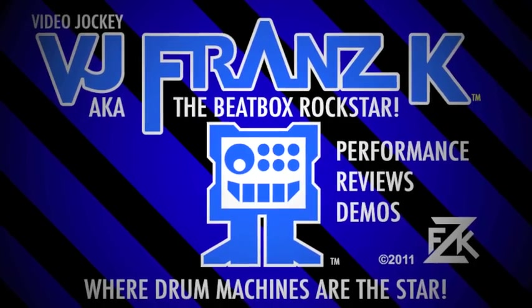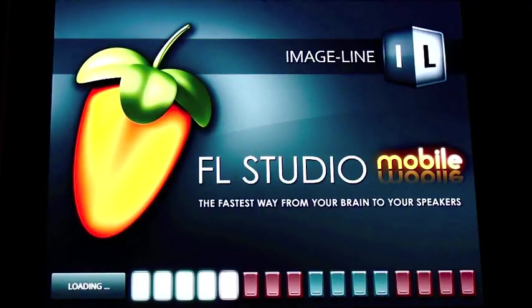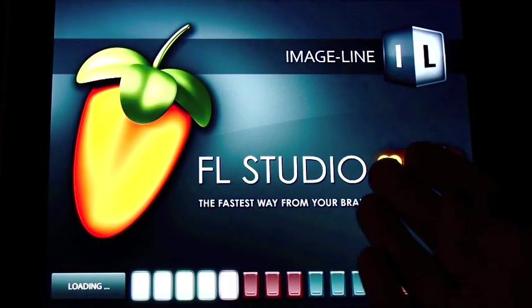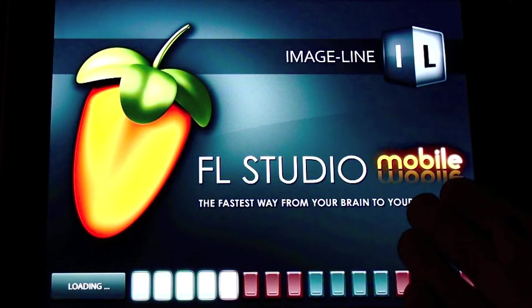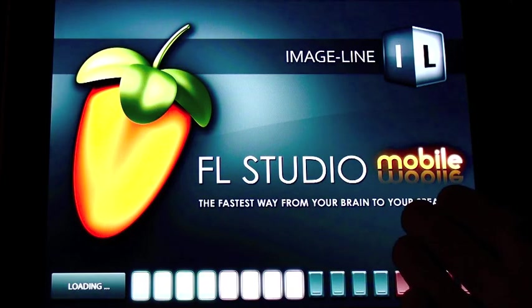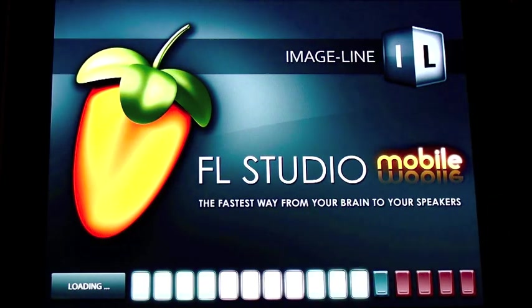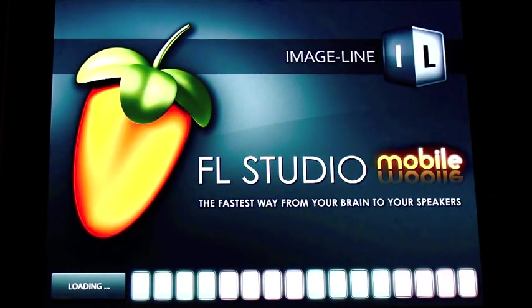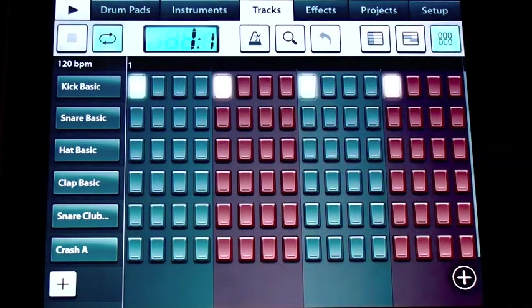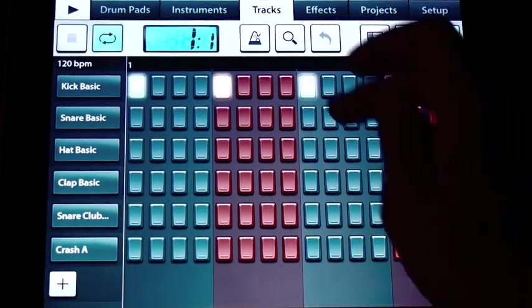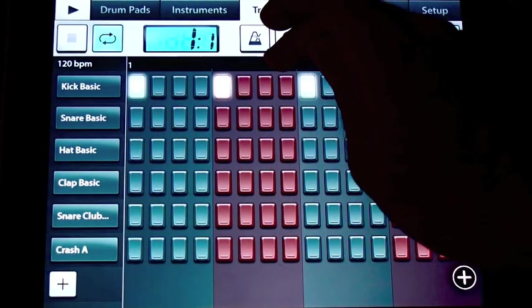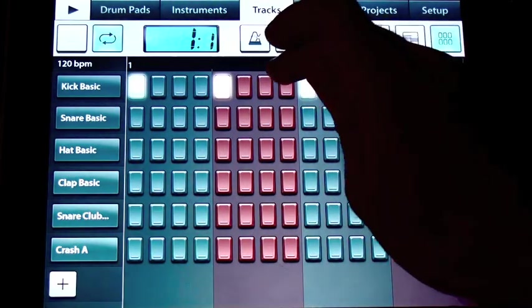Good evening, this is Vijay Franz K. FL Studio Mobile is about to arrive on the App Store. To celebrate, I'm going to show you the creation of a track from the very beginning to the finish on the PC version.